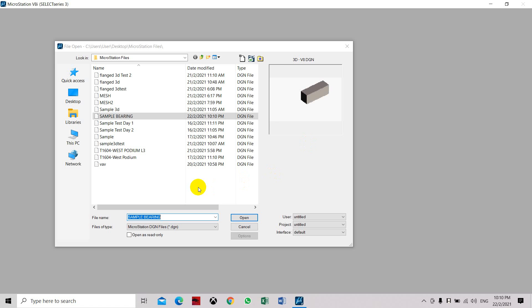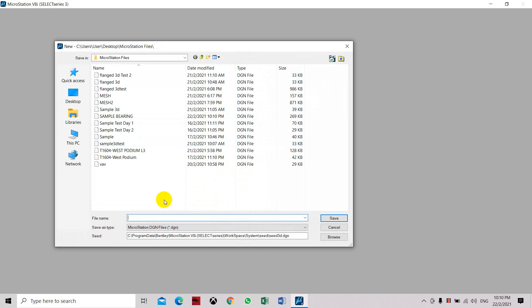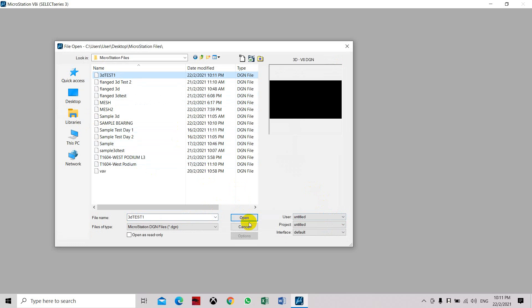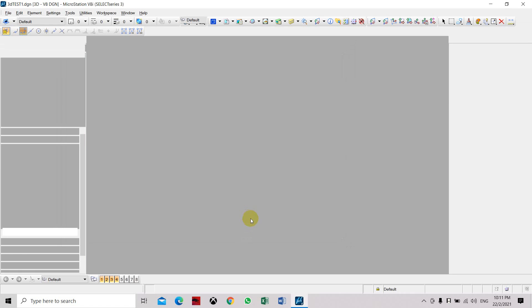Now we will create and use some of the commands for 3D drawings. First, you have to create your new file — make sure that the seed is 'seed 3D'. Then create your file name, which is '3D test' for this sample. Click Save and then click Open.